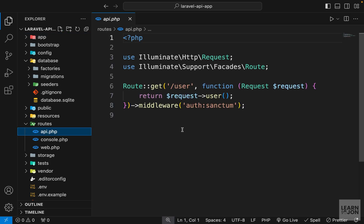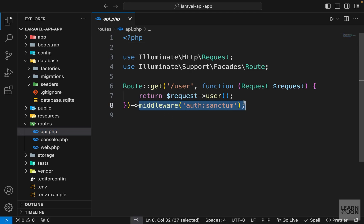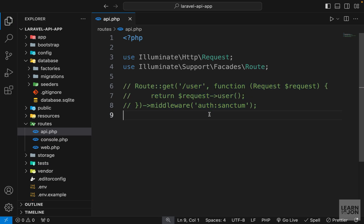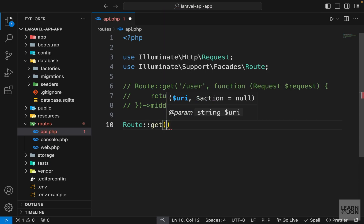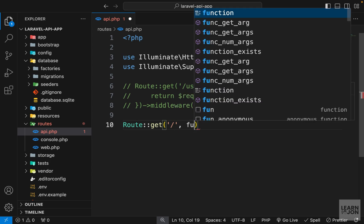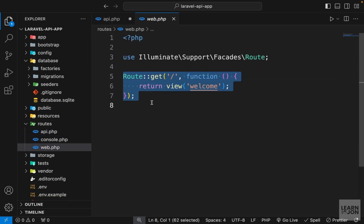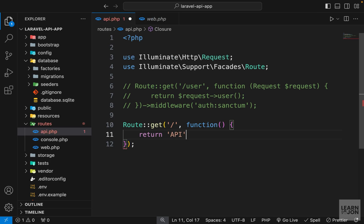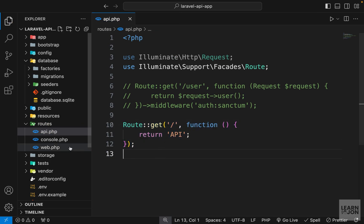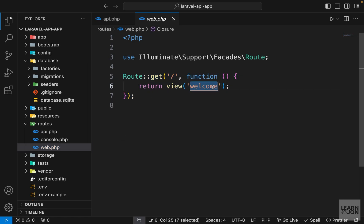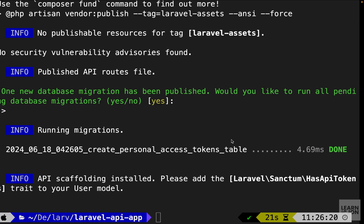Let's get back to our project and building our API. You notice we have this default route that goes to forward slash user and it is protected by a middleware from auth:sanctum — a special middleware that belongs to Sanctum which we've already installed. We want to start very simple and get to authentication later, so I'm going to comment this out and start fresh. I'll create a GET route, set the path to forward slash, pass a function just like a simple Laravel application the same way we do it in web.php, and in this function I just want to return the string 'API'.